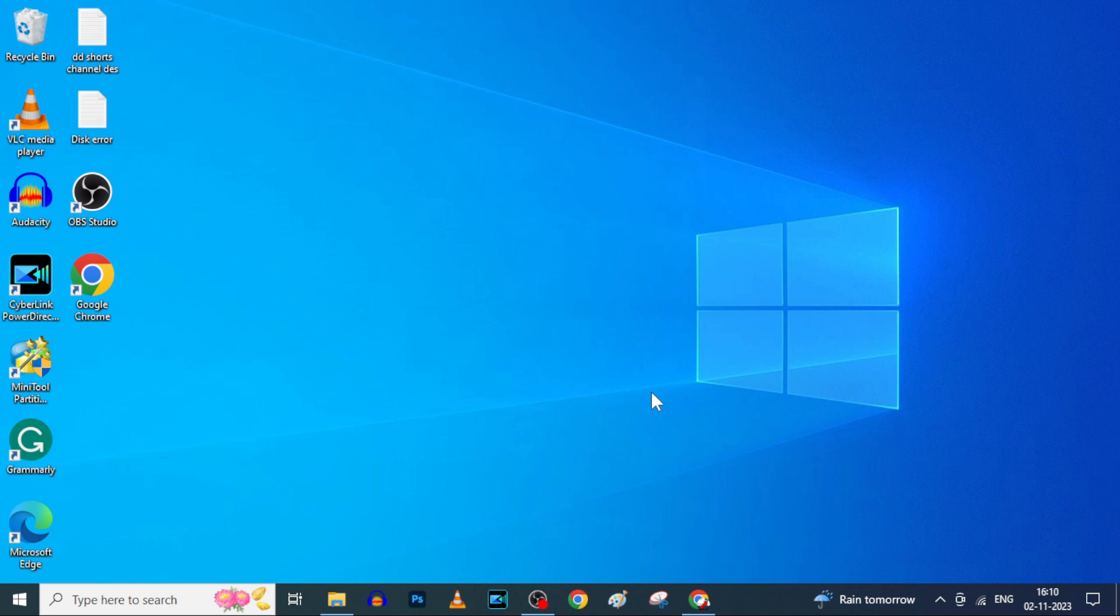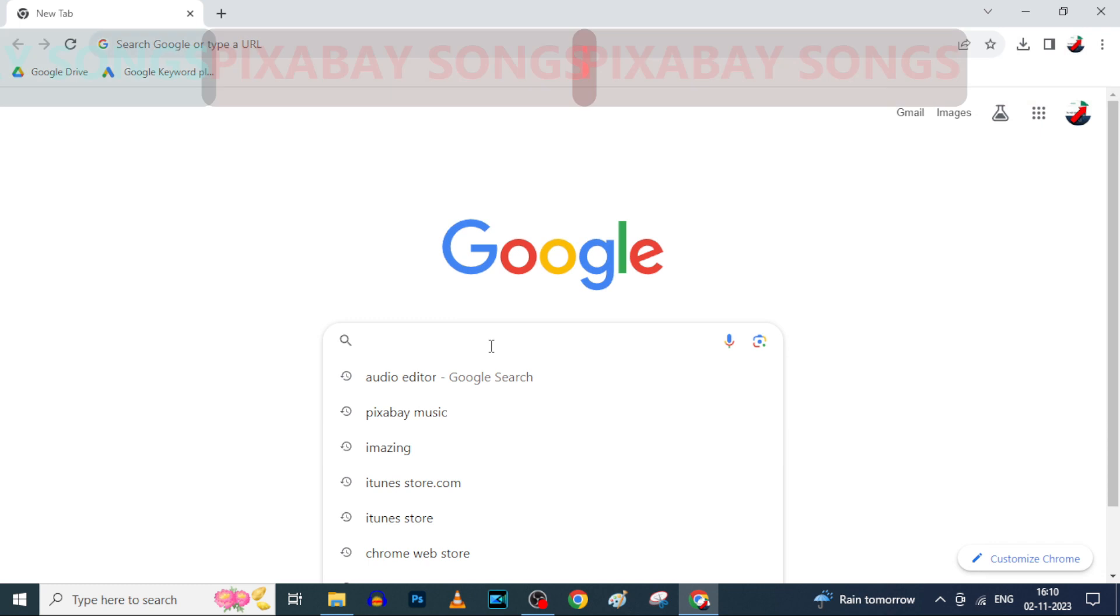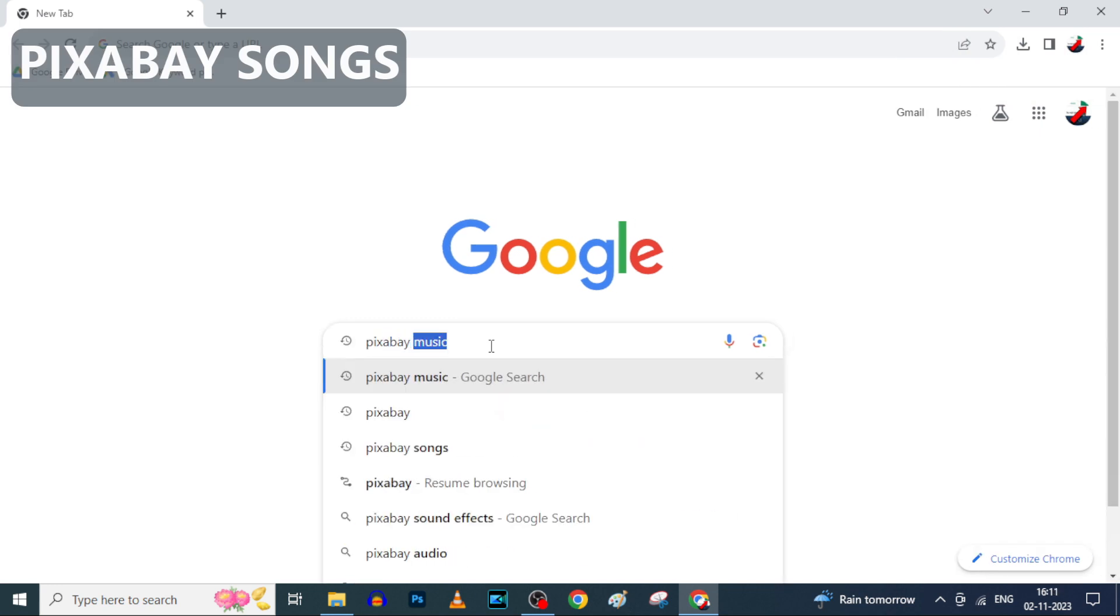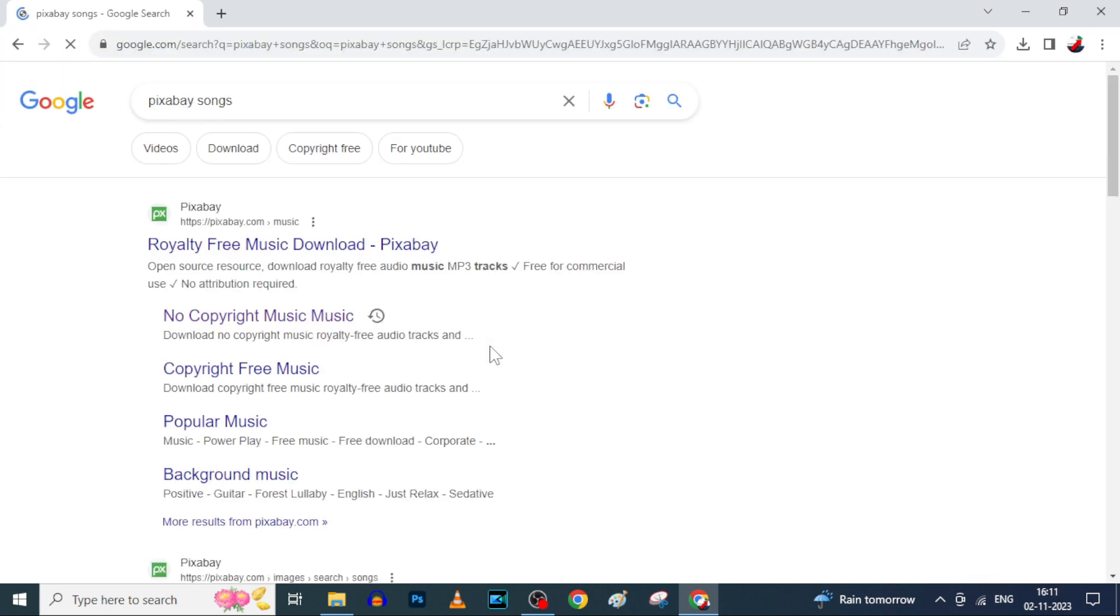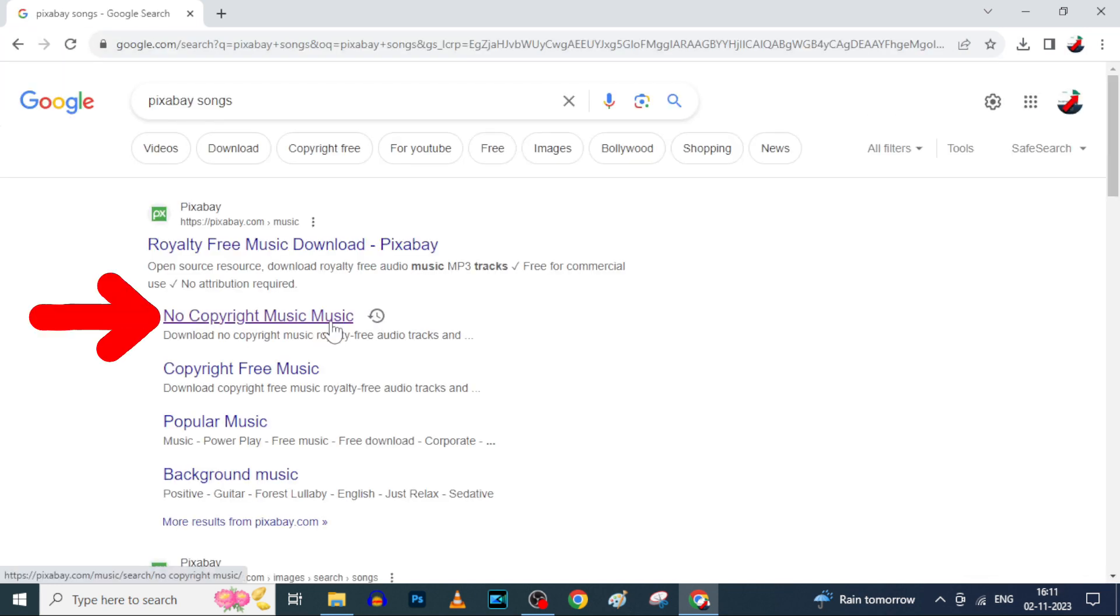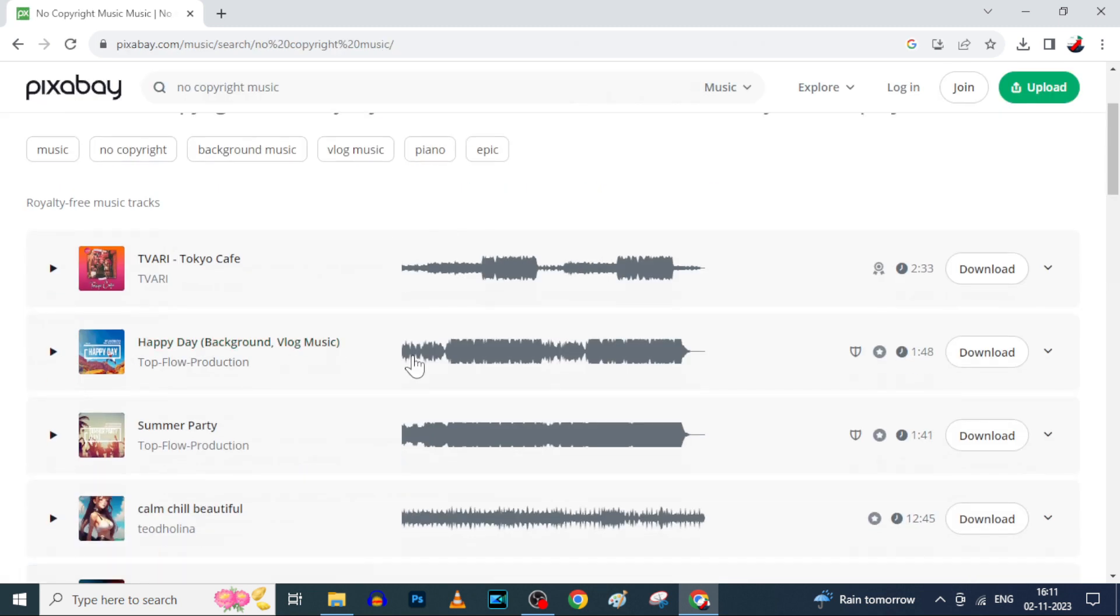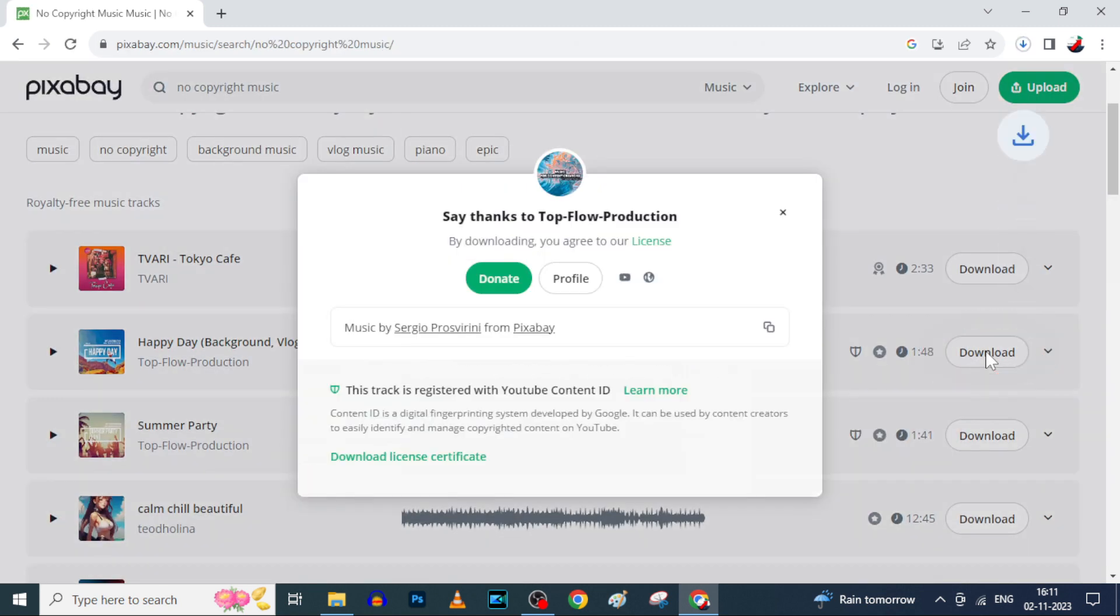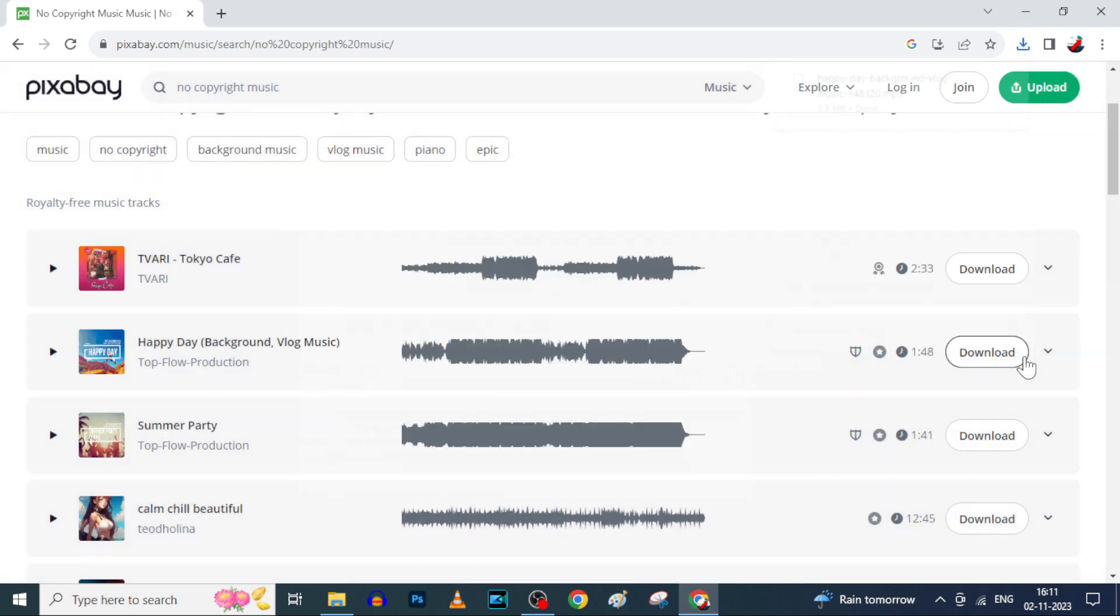Then open Google.com on any browser and type the song name. For me I type Pixabay songs. Search, I open this. Now I just download this second song. Now it's downloaded to the file explorer.